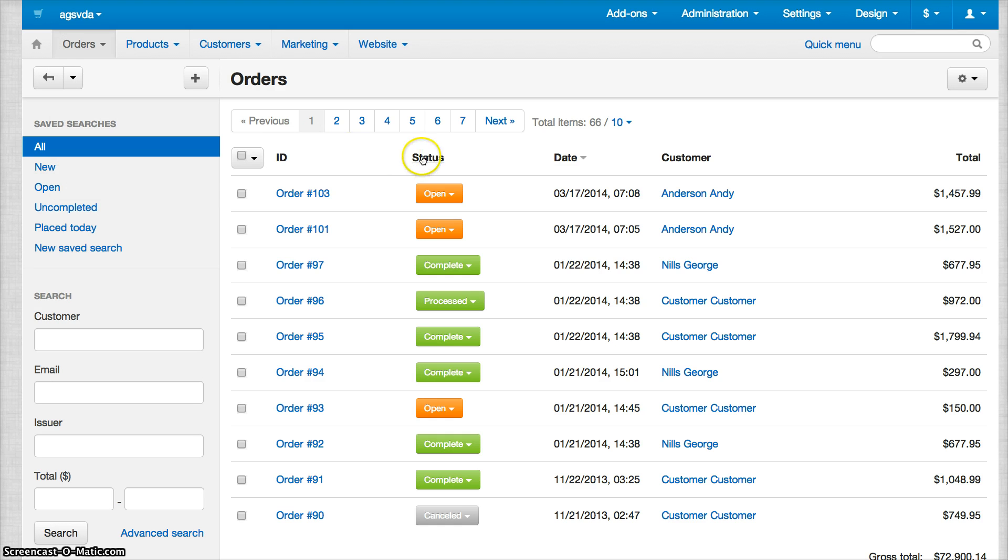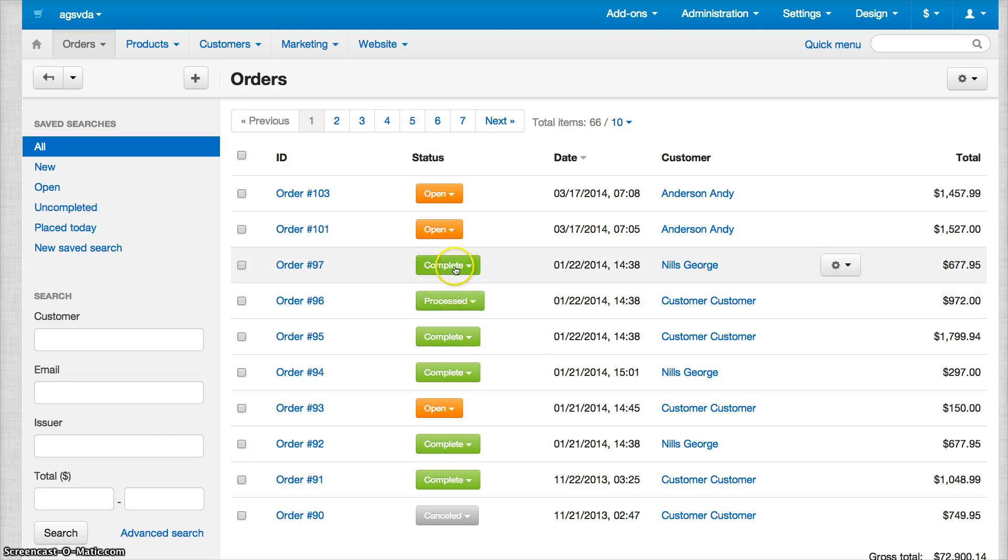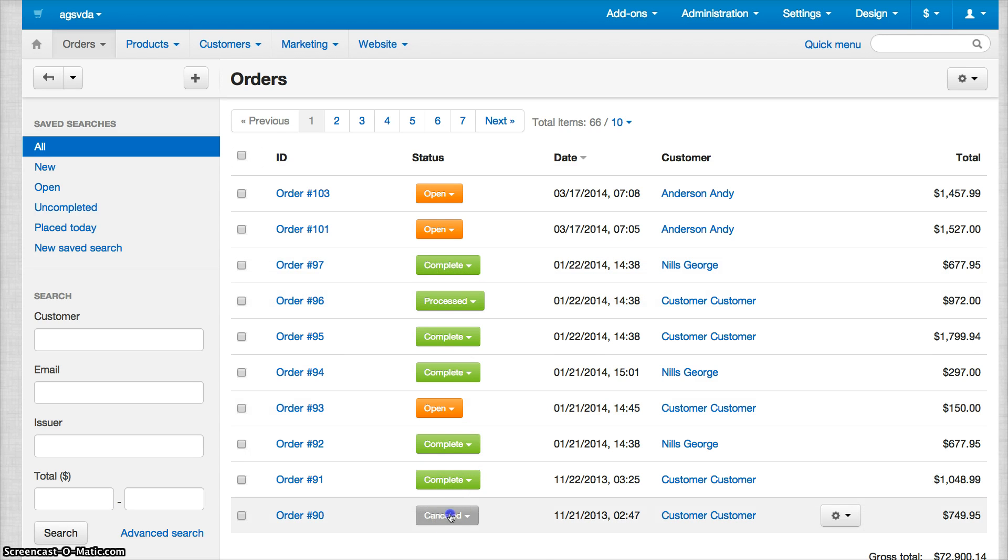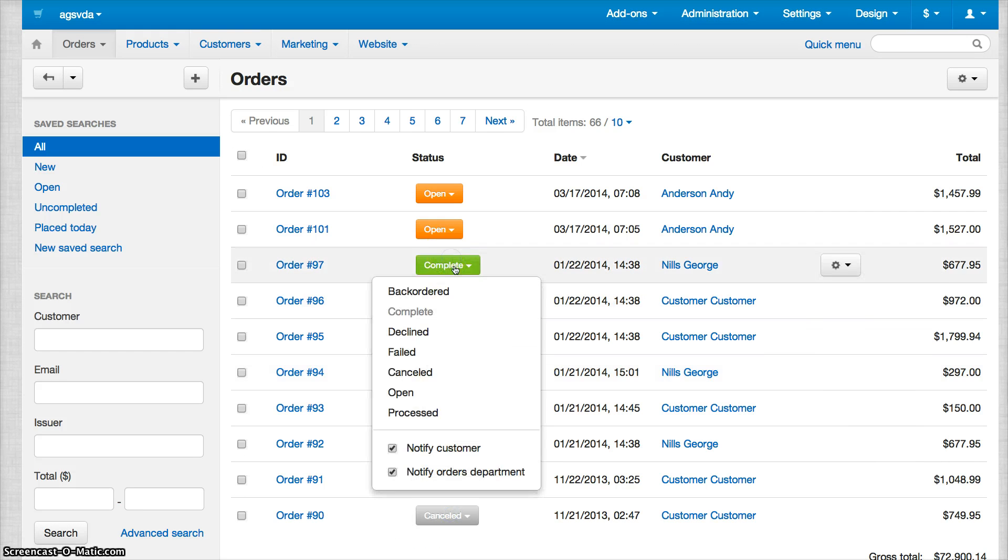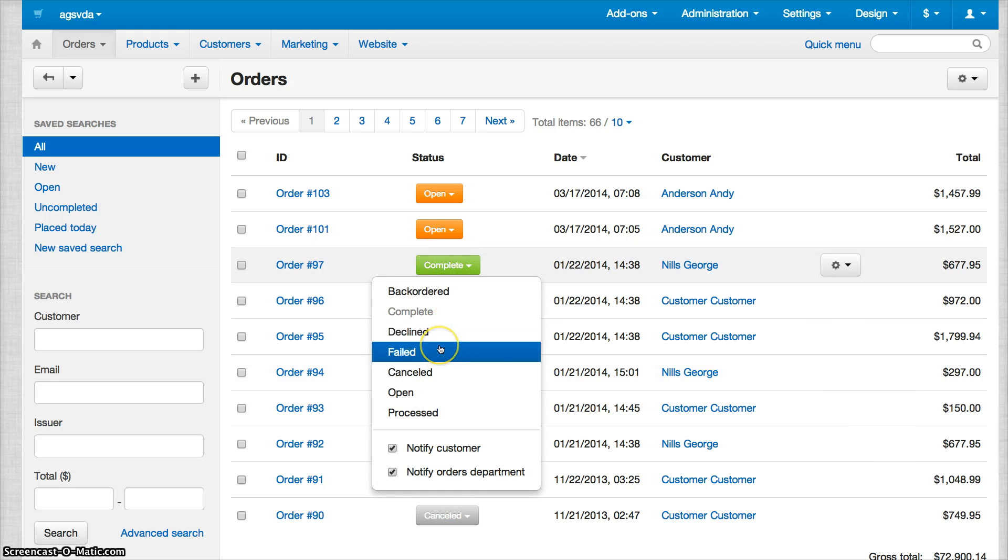You see that there are certain statuses on the order page which include Open, Complete, Processed, or Cancelled. There are a few more statuses, for example, Declined and Failed. Basically, these statuses are manually changeable.